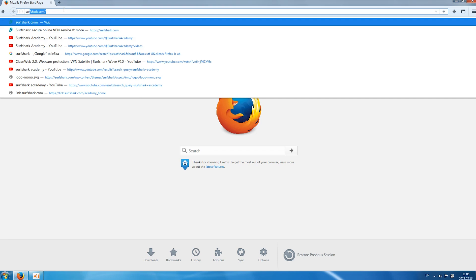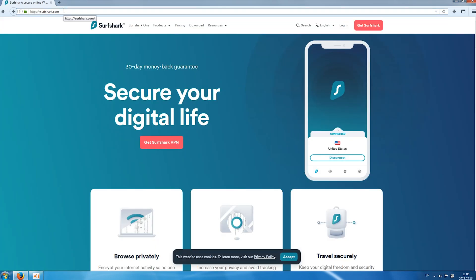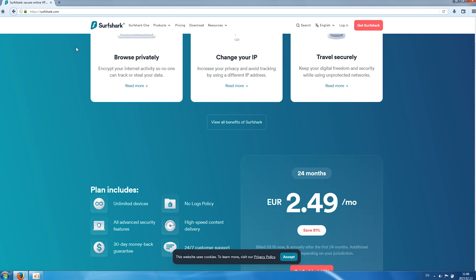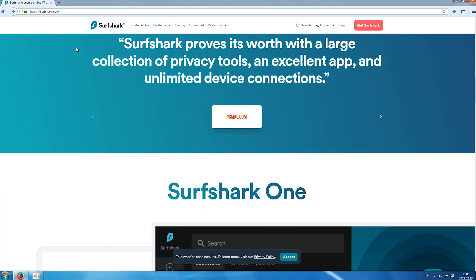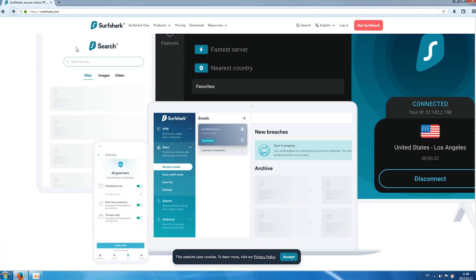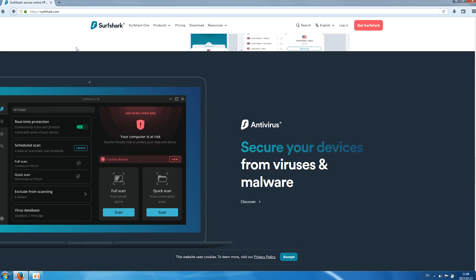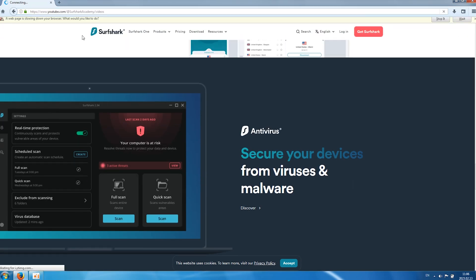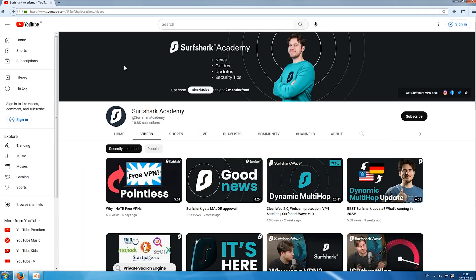So, let's try going to the Surfshark website. And as you can see, everything works fine. Obviously, things are a bit slower on this machine, but the important thing is that it works. Now, let's do the real test. Let's go to YouTube. It takes a minute or two. Let's see how this baby runs.